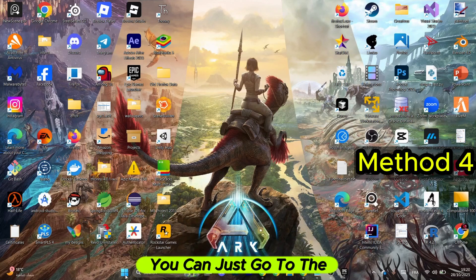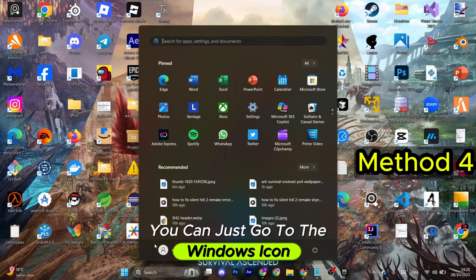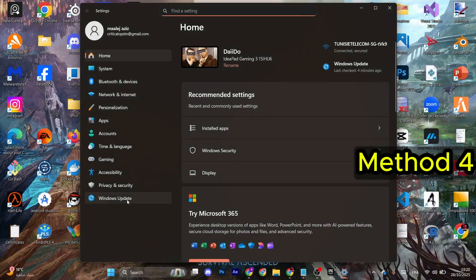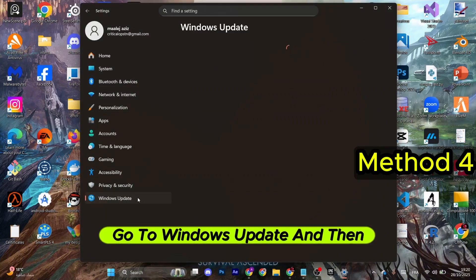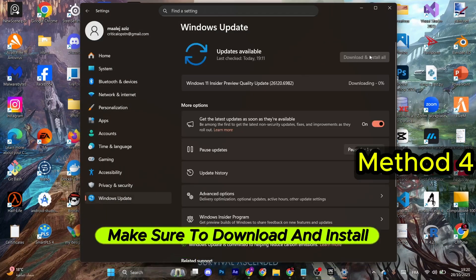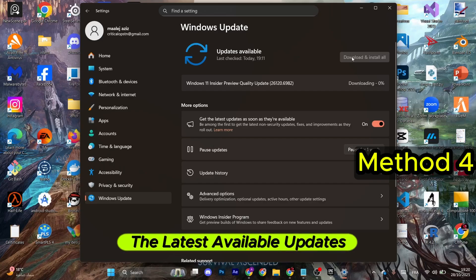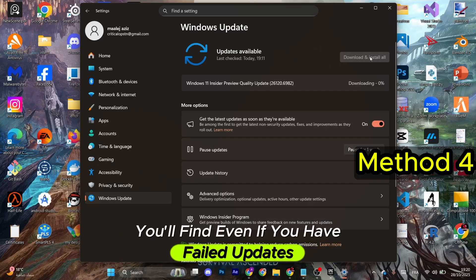Now for the last method, you can just go to the Windows icon. After that, go to Settings, go to Windows Update, and then make sure to download and install the latest available updates you'll find. Even if you have failed updates, ensure that you have downloaded the latest ones.